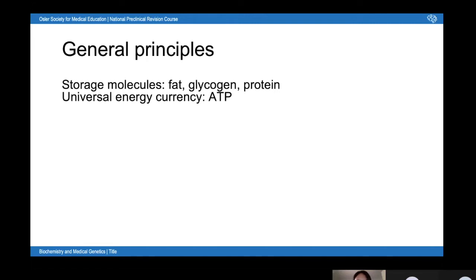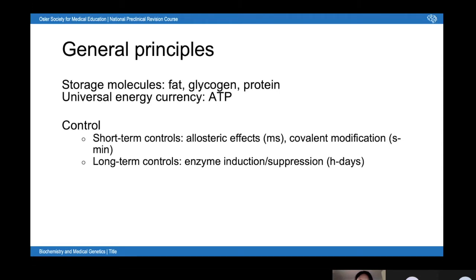So why do we need ATP? It would be impractical to link every single energy-requiring process directly to an energy-generating reaction, and so ATP provides this very short-term store of energy that can be used for any energy-requiring process. Because we always want supply to meet demand, we need lots of control mechanisms for metabolic processes.